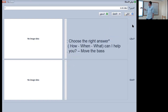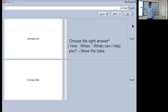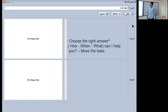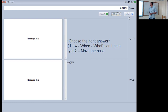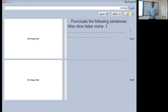The next one: choose the right answer — how, when, or what? Can I help you? The options are: how can I help you, when can I help you, or what can I help you? The right answer is 'how' — how can I help you.